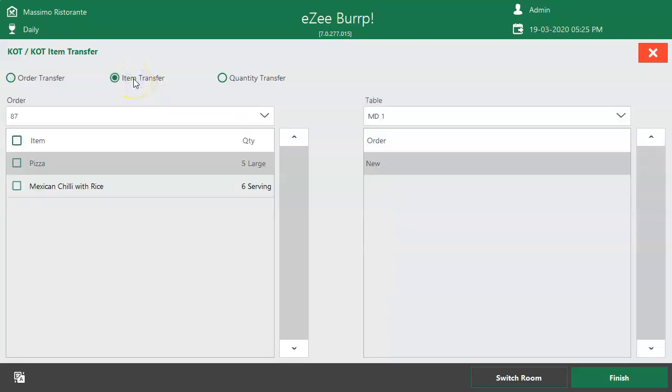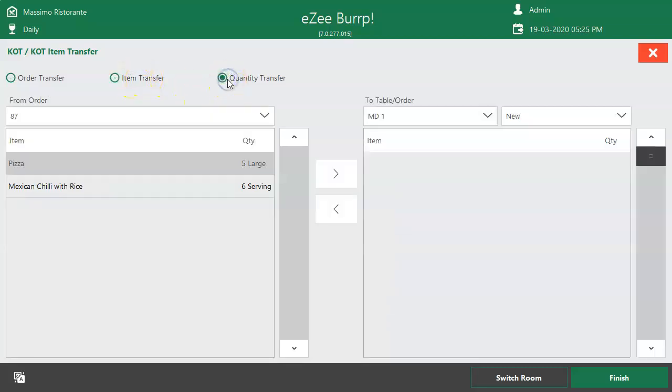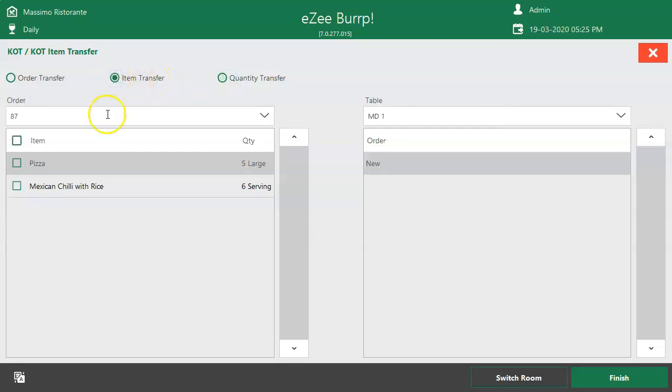There are two options here apart from Order Transfer. One is Item Transfer and the second is Quantity Transfer.